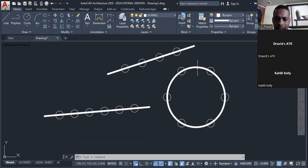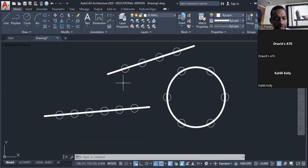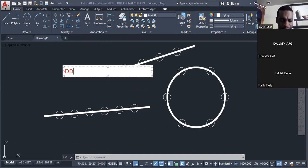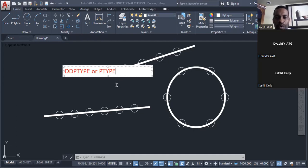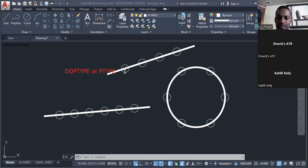These division markers are called nodes, by the way. I think these nodes are too big, so I want to reduce their size. We go back to 'DDPTYPE' to change or resize the nodes. Please make note in your book: to change the nodes or to make the points more visible, type 'DDPTYPE'.